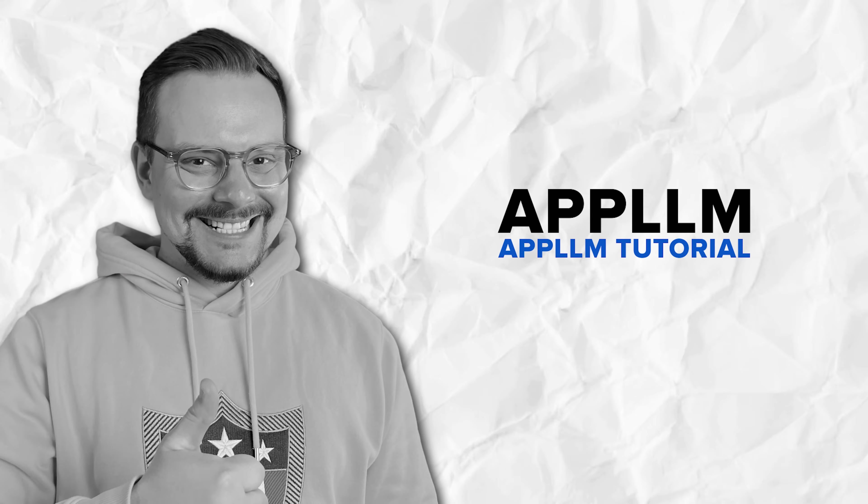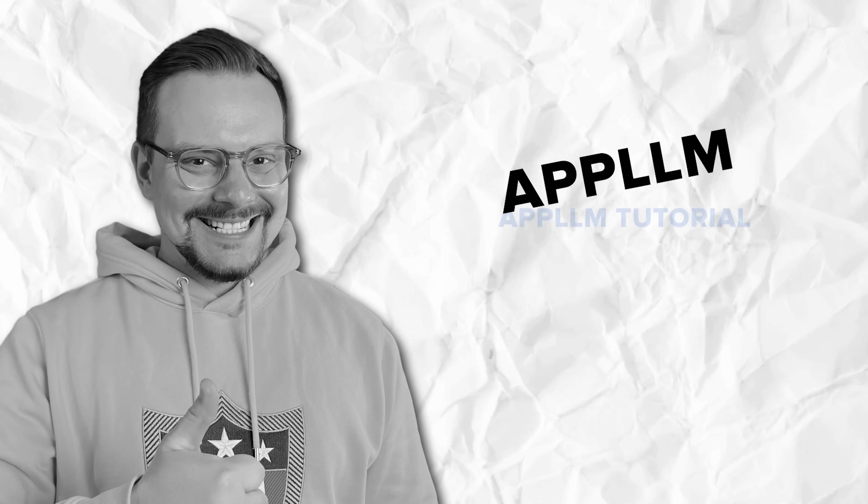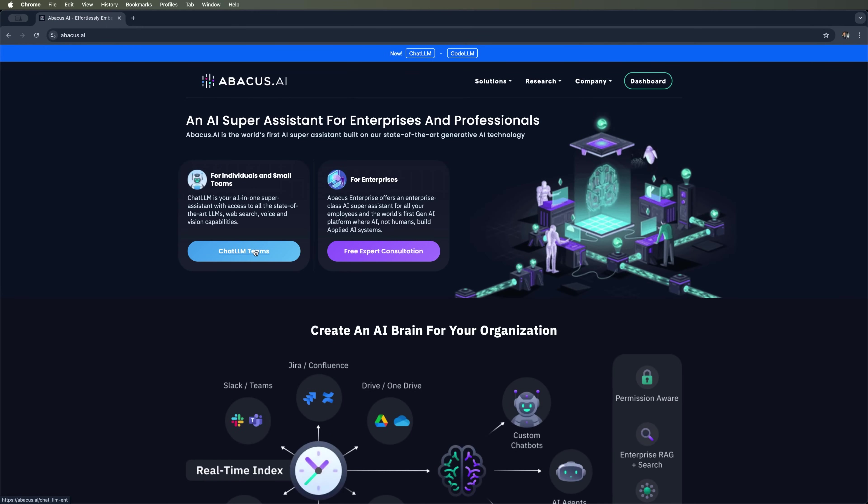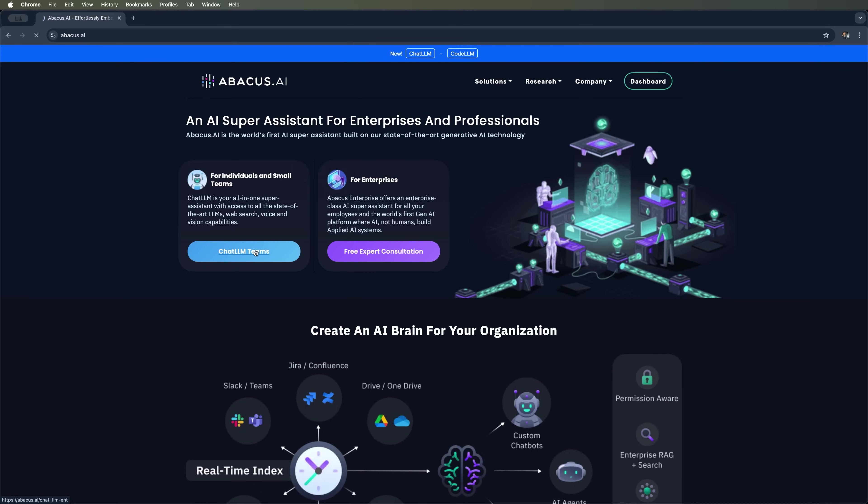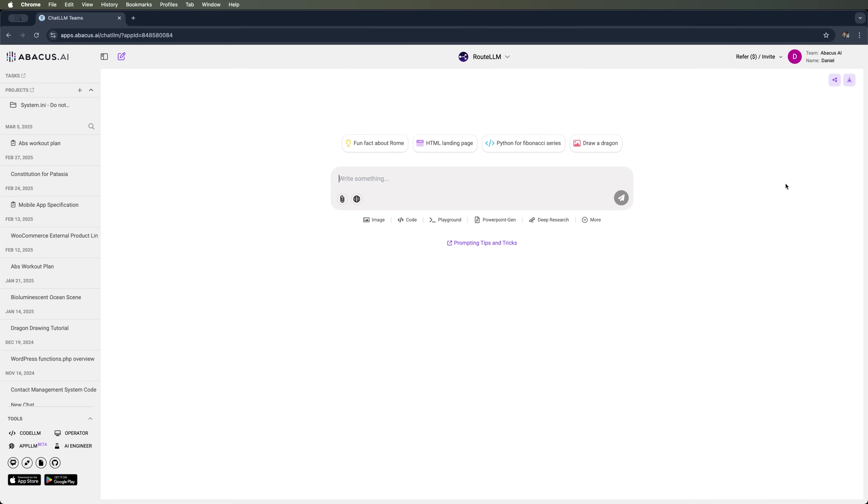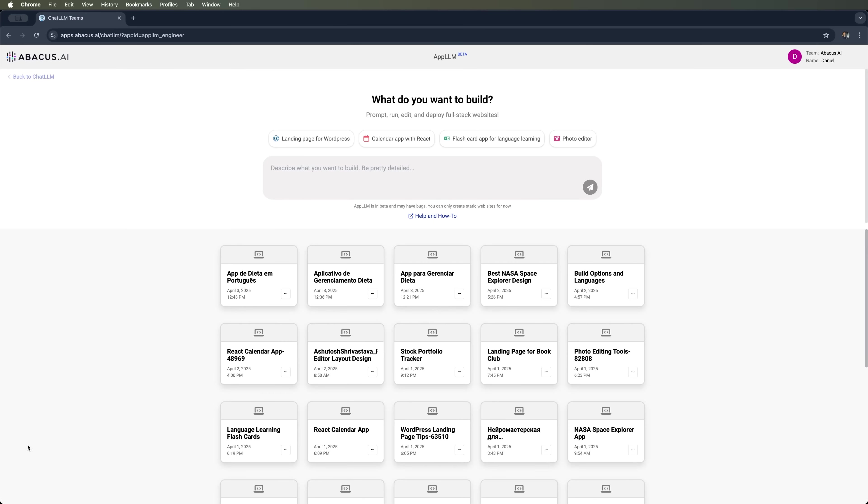Let's take a look at a new feature from Abacus AI that allows you to generate full websites with a single prompt, literally in just two clicks. We'll head over to the dashboard and select the AppLLM feature. It's still in beta, but it already offers quite a bit of functionality.